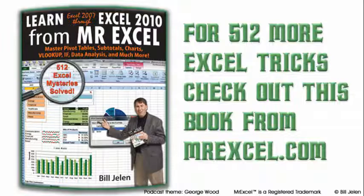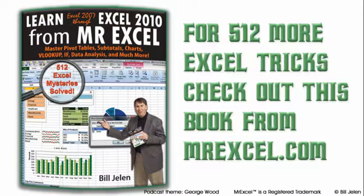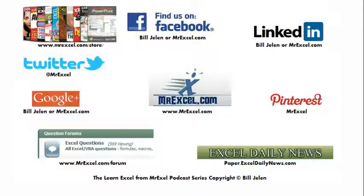I want to thank Bob for phoning that question in, and I want to thank you for stopping by. We'll see you next time for another netcast from MrExcel.